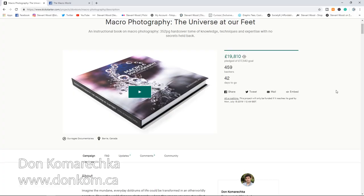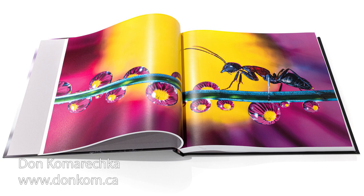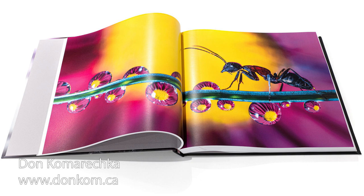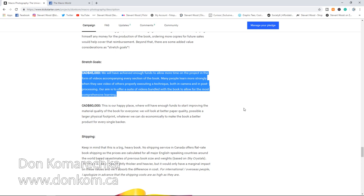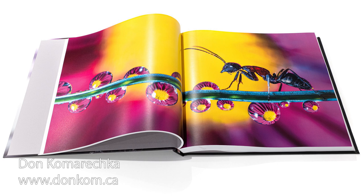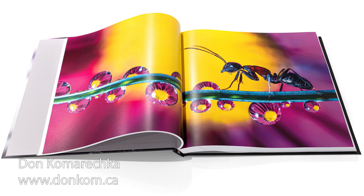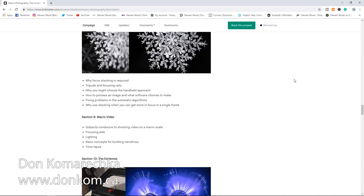Since recording this video Don has reached the initial 30,000 Canadian dollar goal for this book. Now we're looking at smashing the stretch goals. The first stretch goal of 45,000 Canadian dollars is to add videos to each section of the book, and then the next goal after that is to hit 60,000 dollars so that it can create the book out of better materials. I've backed the campaign and ordered my copy. I highly recommend you do the same if you are into macro photography.